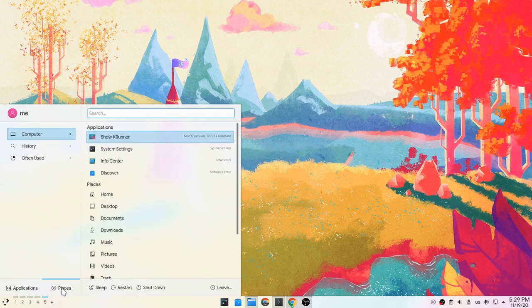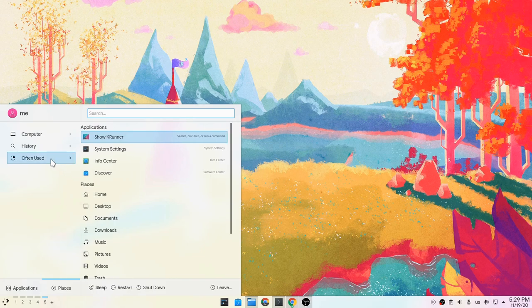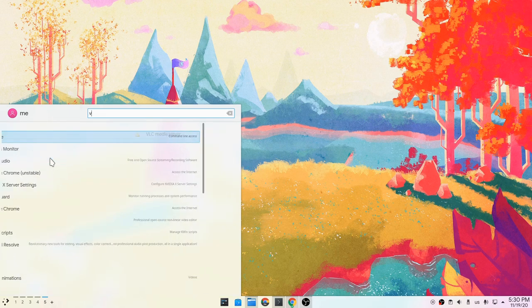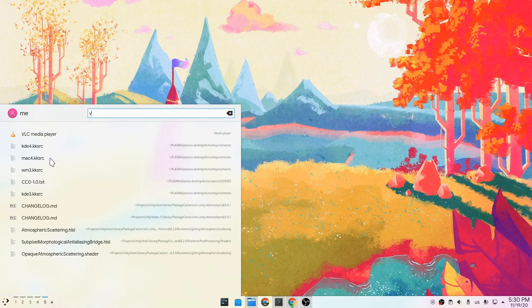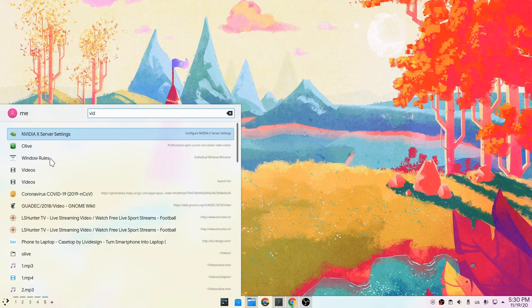Anyway, on bottom we also have the places panel, which is giving us access to our files, plus we have history and often used options. And again the search will work exactly as before.